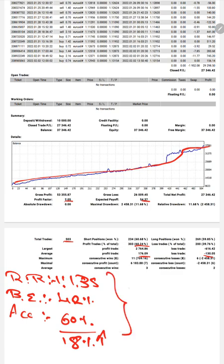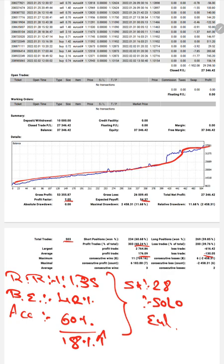strategy number 28 solo EUR/USD, ask us for the connection and get the same profit. Thank you so much for watching this video.